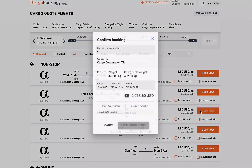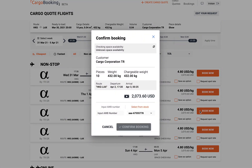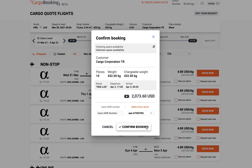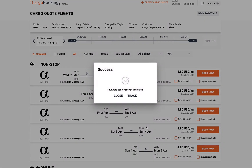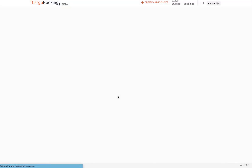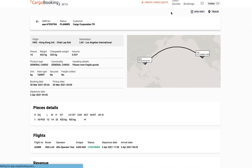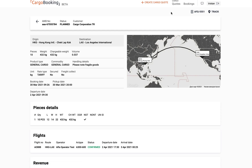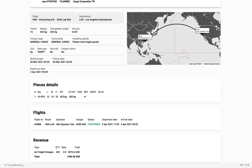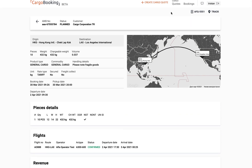At this stage, you can choose to confirm a booking immediately. Simply select an airway bill from stock, or input your own. The booking is made automatically into the airline system. You get a unique reference from CargoBooking, and the details are logged on the system under your username.